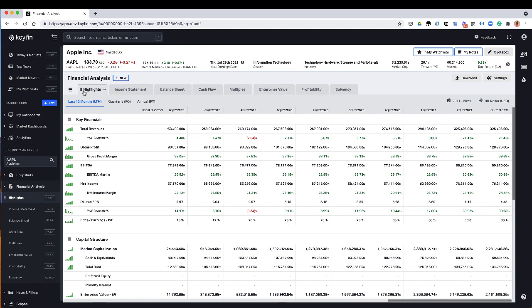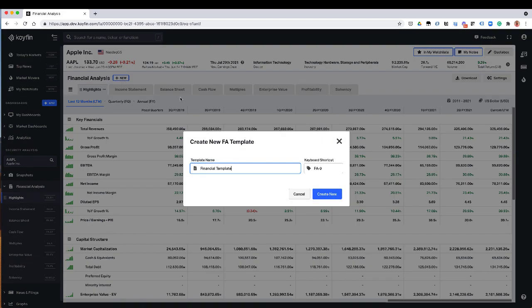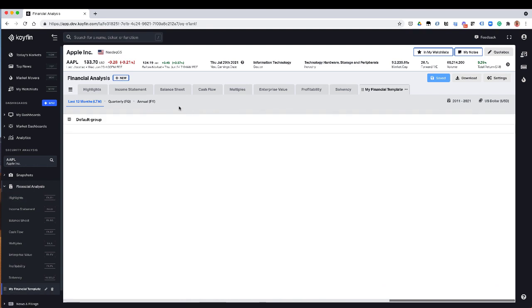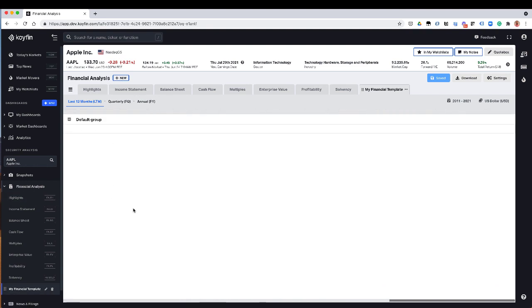And then the other thing that we did, which is really cool, is give you the ability to actually create your own templates. So these are the templates that we have that are the standard templates for Coifin. But I can click this new button, I can create something called my financial template.